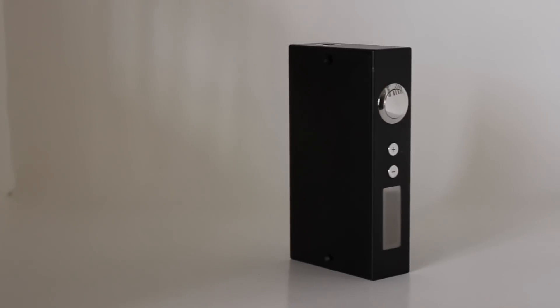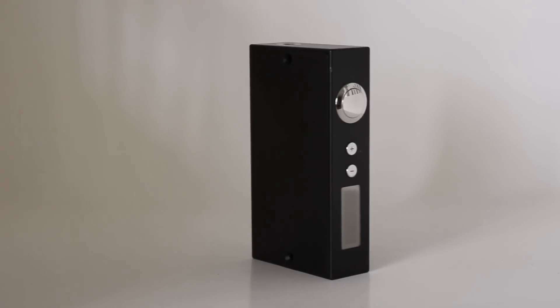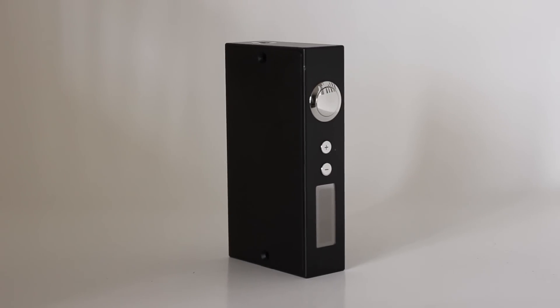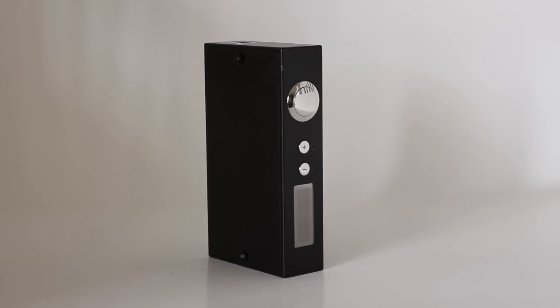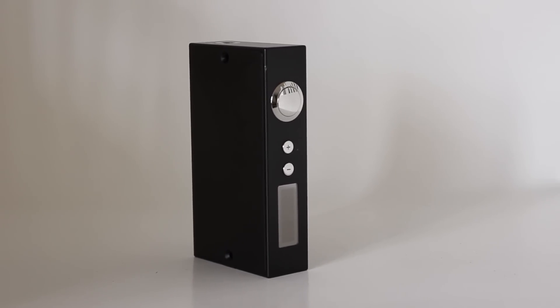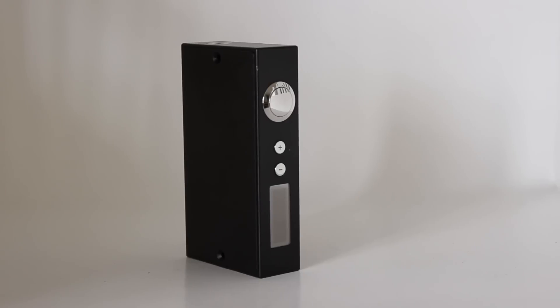The Sigeli 100W is a dual 18650 Chinese box mod that utilizes the Yihe SX330 chip.